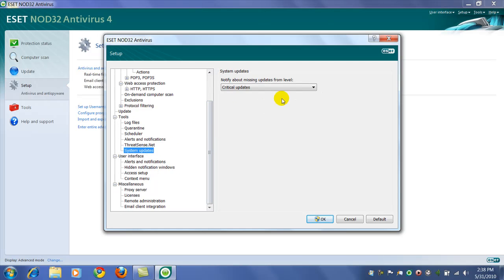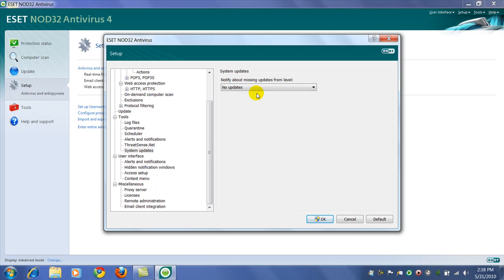System updates, I actually like to turn that one off. Windows already notifies you when you're needing Windows updates. You don't need another second program nagging you.